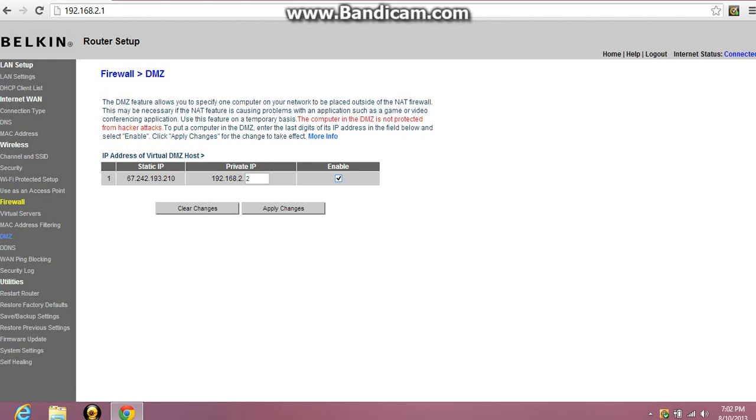Right here you'll come up to this page. Once you're at this page you'll see right here it says private IP. Normally this will be on zero and this box will not be checked. So check this box and type 2 into the private IP box.